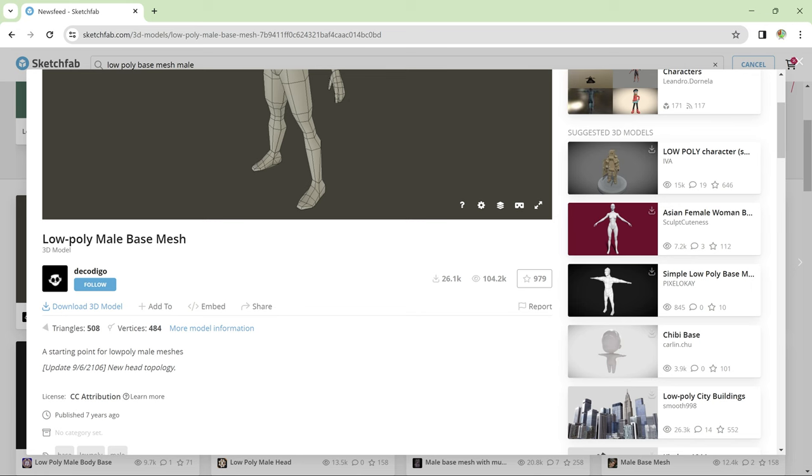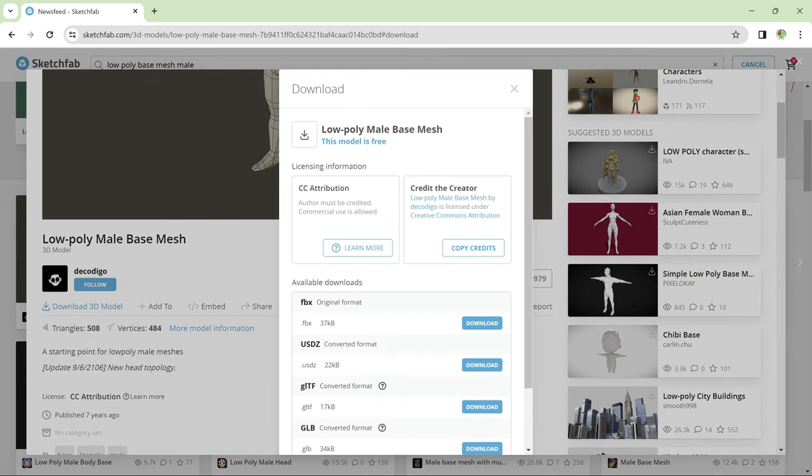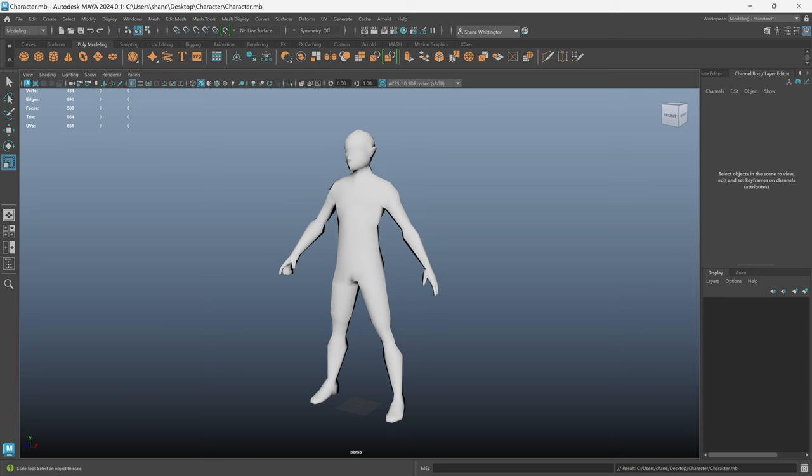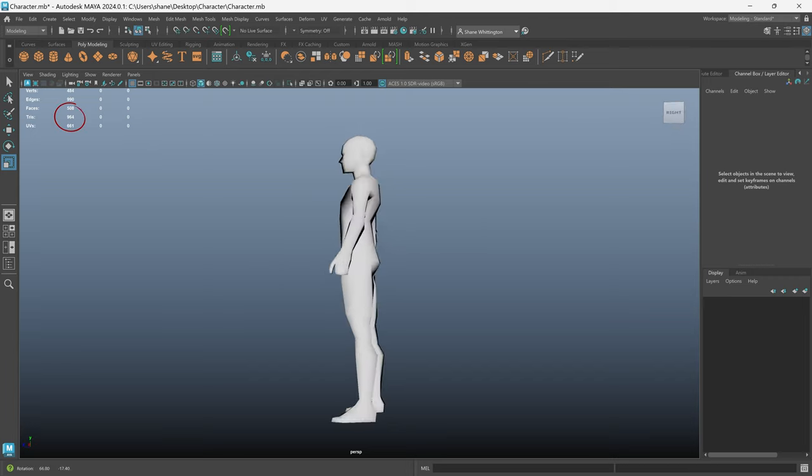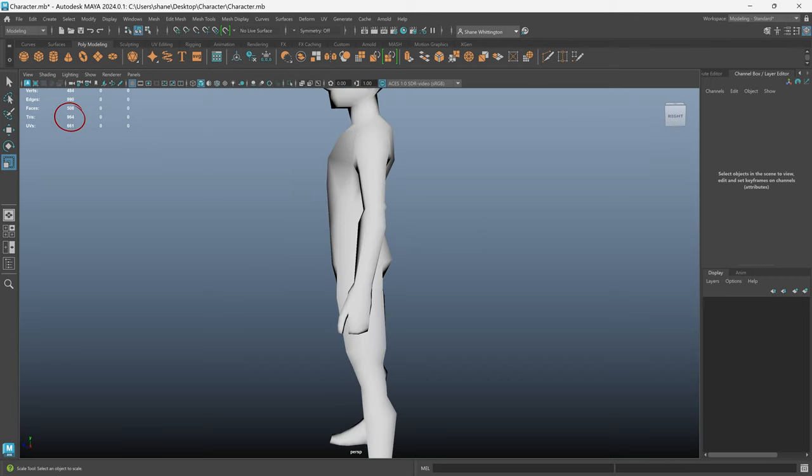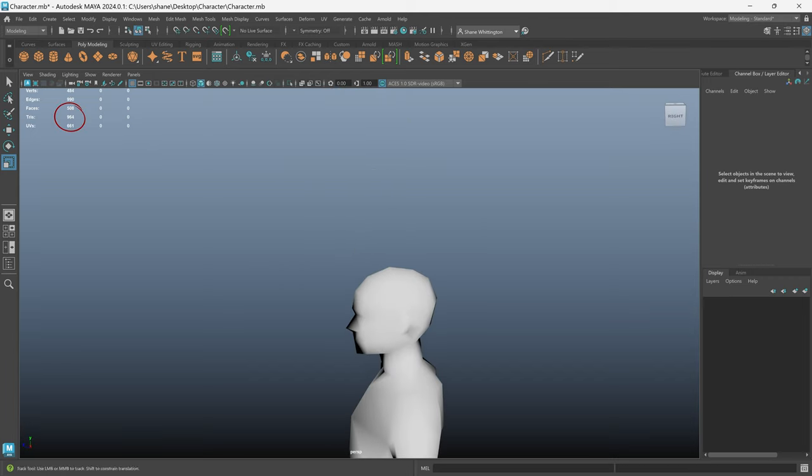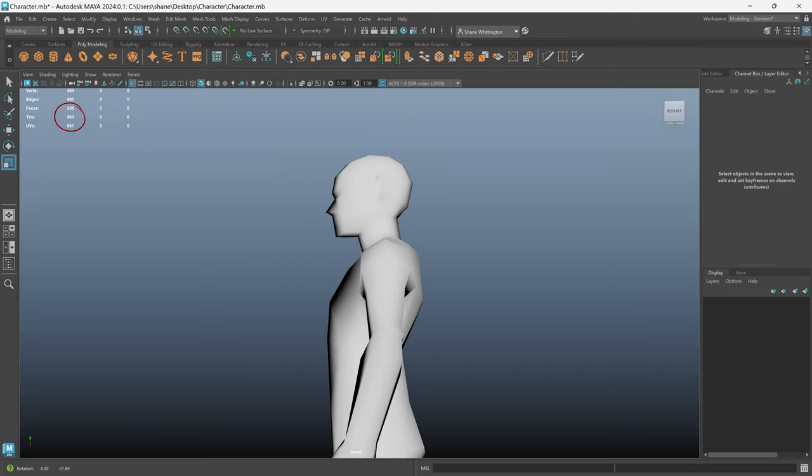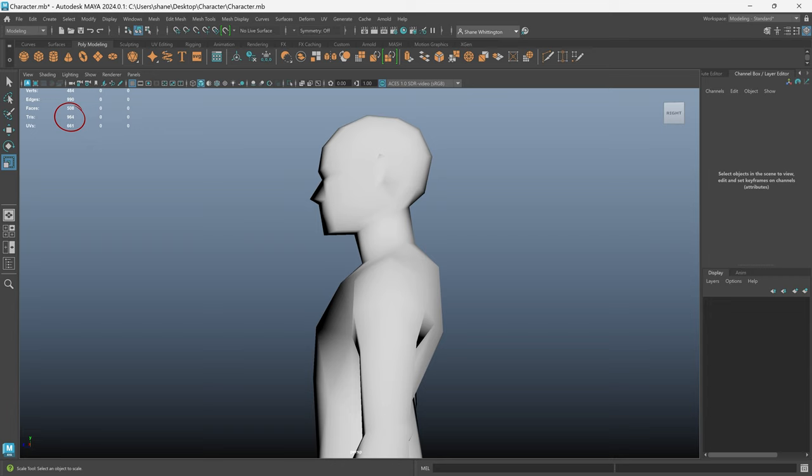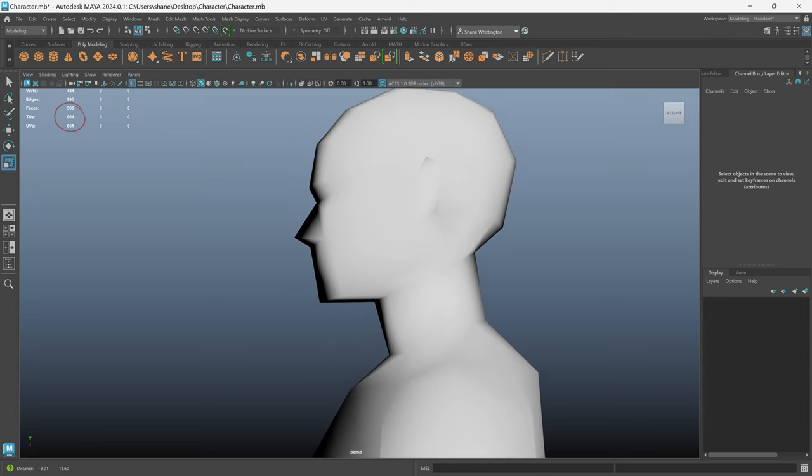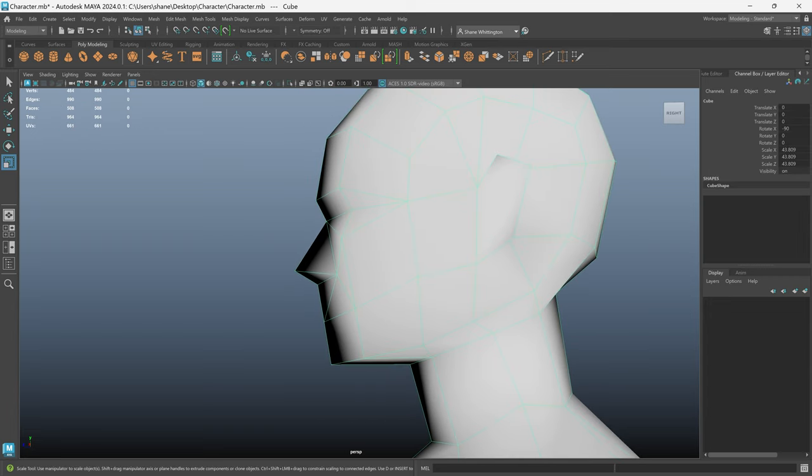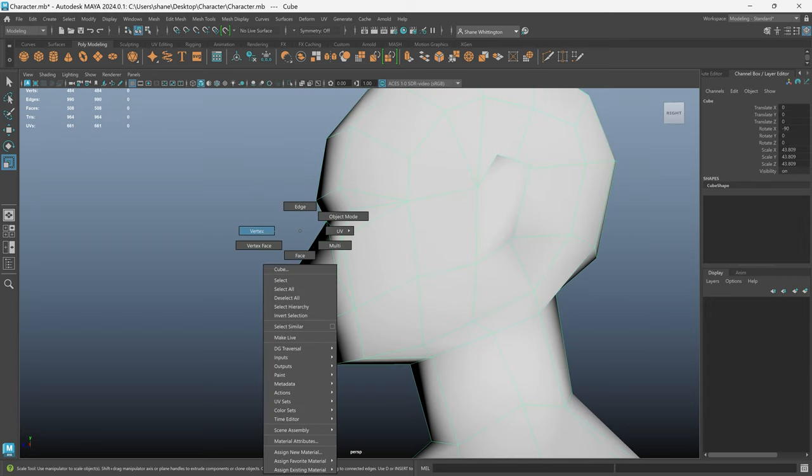So I downloaded the mesh and imported it into Maya to work on it. The first thing I noticed is that Maya read the triangle count as 964 and I have no idea why that differs from the count on Sketchfab. If anyone knows why this is please let me know in the comments.